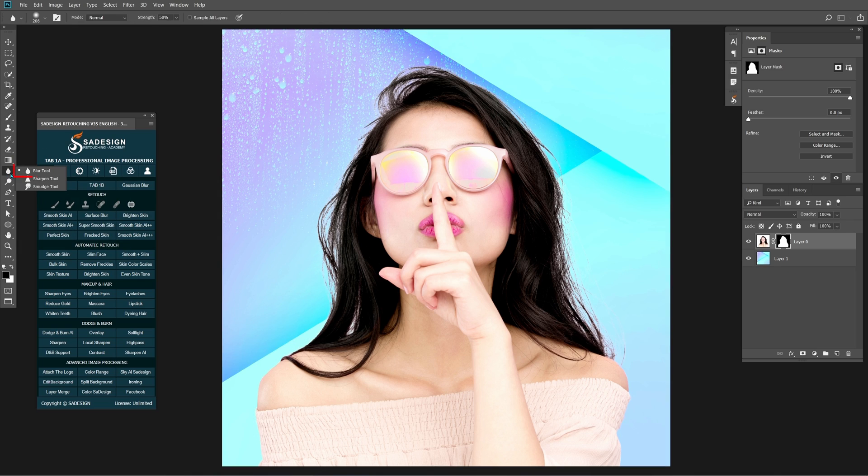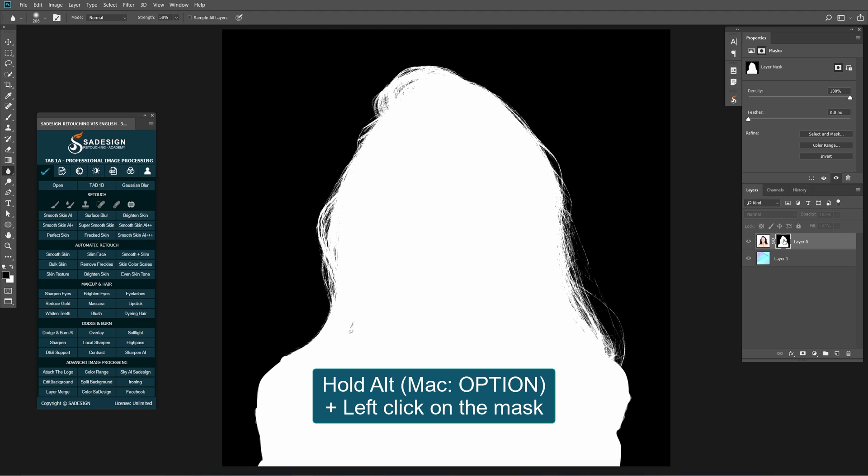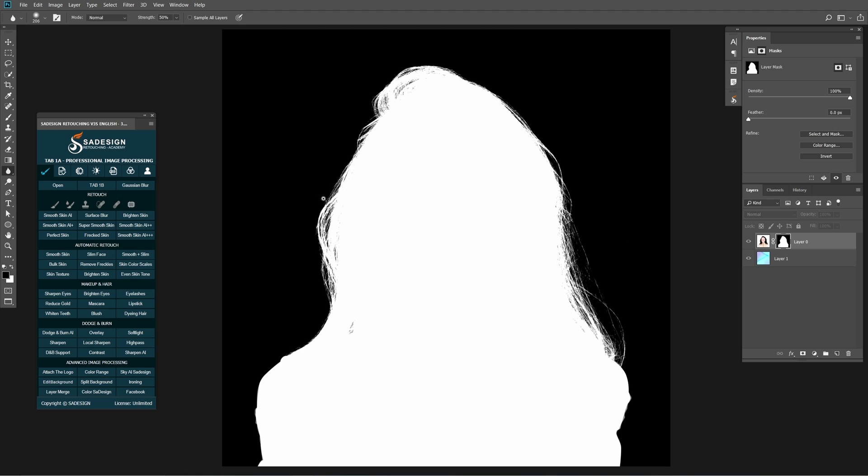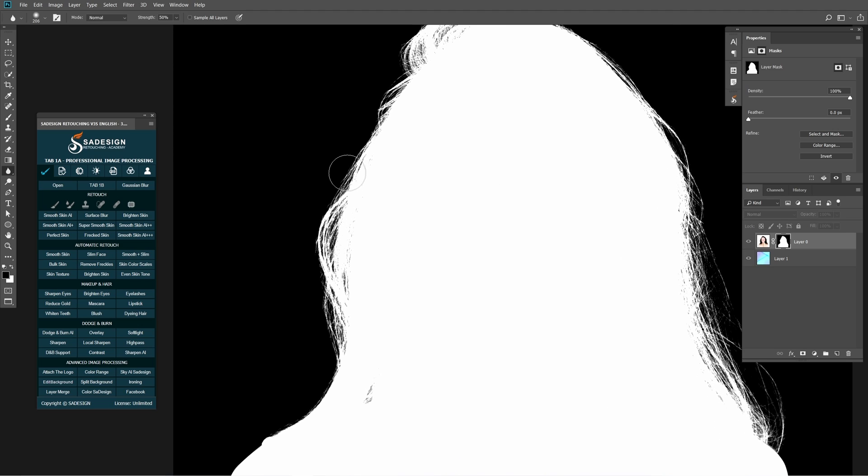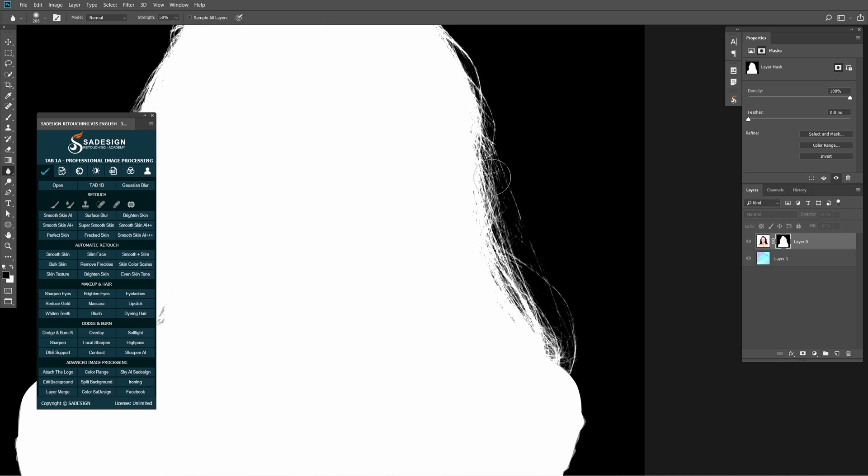Choose Blur tool to blur the edge of the subject to make it soft and smooth between subject and background. Hold Alt or Option and click on the mask and paint over the edge. The strength around 50%.